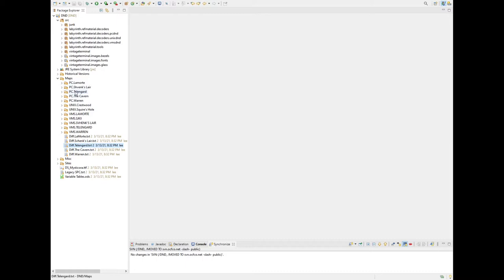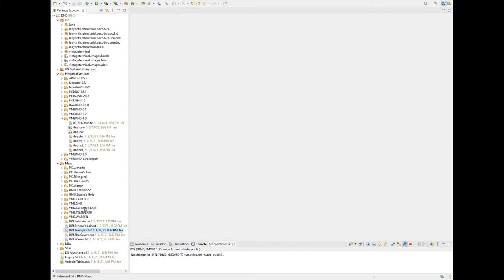Specifically about the dungeons included with the different versions of the game and how they're the same and how they're different. But first, a couple of corrections from the last video. I had stated that I got the source code for the VMS version — well, I didn't get it, someone else got it and I got it from him. It was originally contributed by Chuck Craner who did the Unix port of DND. I was under the impression that I also got the data files from that distribution, but that's not actually the case.